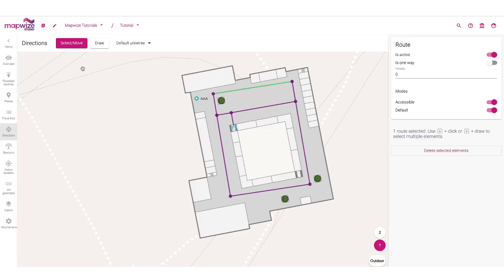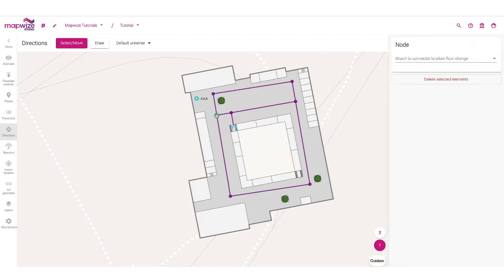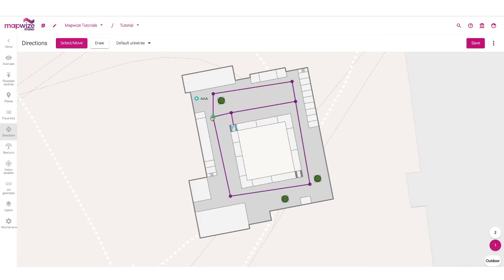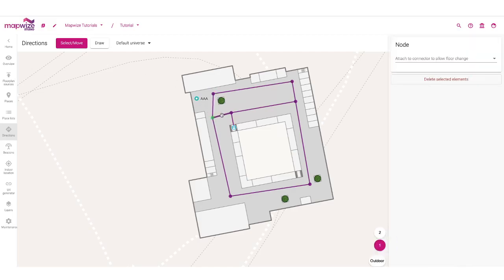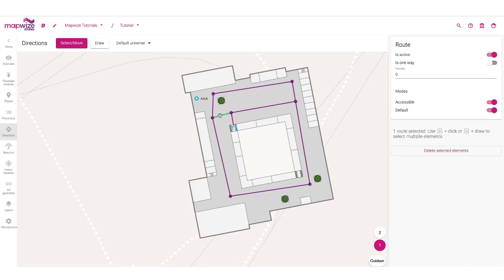I have two modes: the selection and move mode, and the draw mode. When I'm in select mode, I can take a node and move it. I can also take a segment and see all the different attributes that are in there.